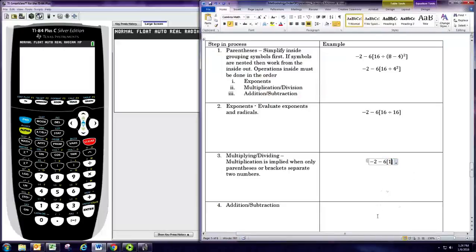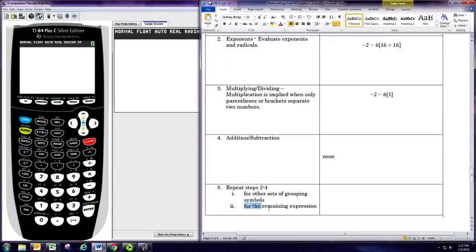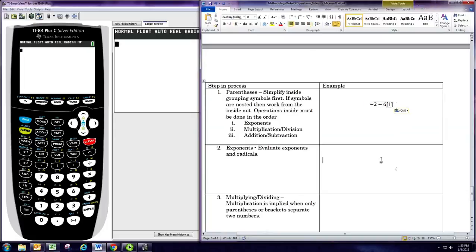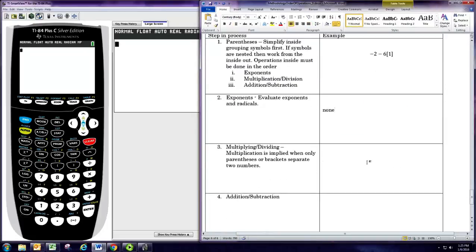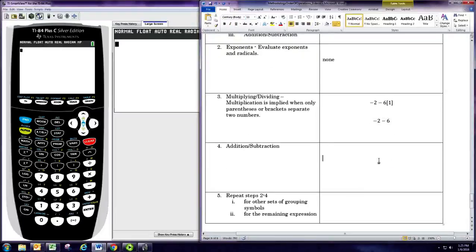There is no addition and subtraction inside the brackets, so we're now ready to repeat the steps for the remaining expression. There are no exponents, no division, but there is a multiplication: negative 6 times 1 gives us negative 6. At the very end we have the subtraction: negative 2 minus negative 6 gives us negative 8. So the answer is negative 8.